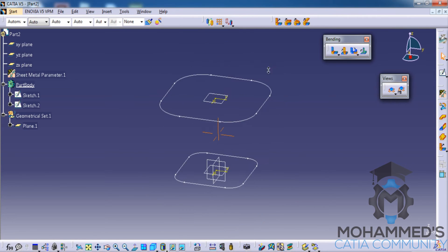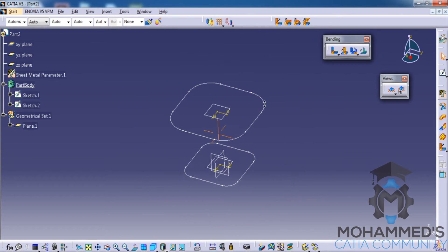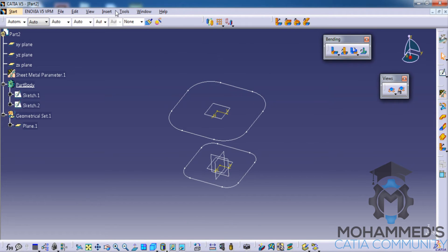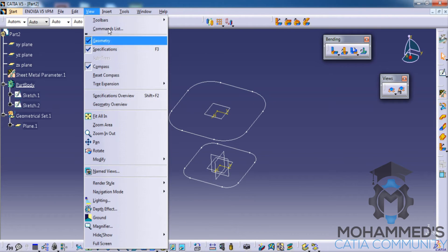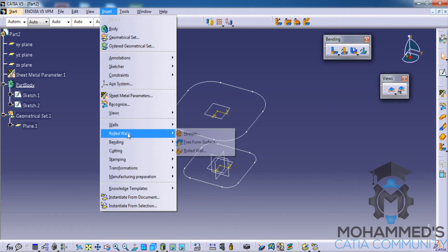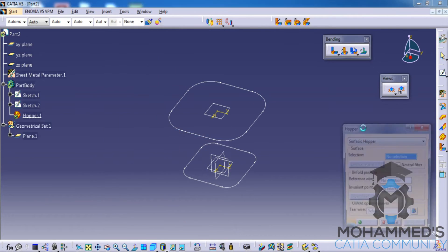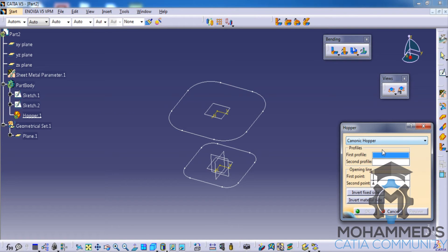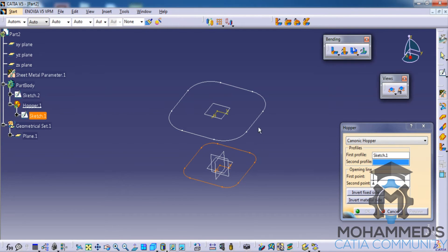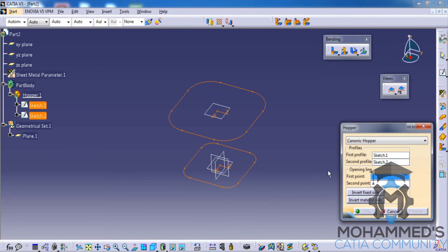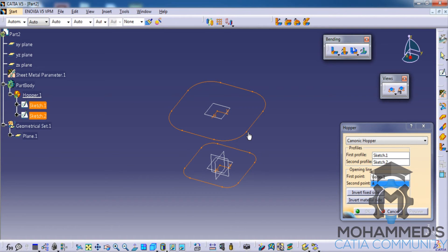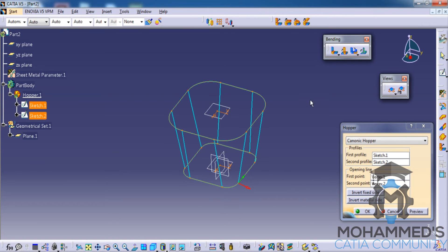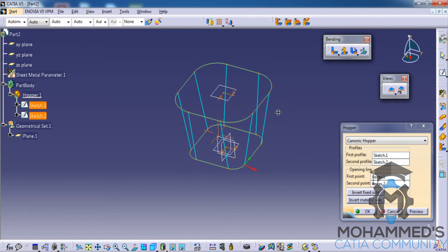Now what you can do next is go for the insert rolled walls hopper. In the hopper, select the canonic hopper and select this as the first profile and this is a second profile. Select this as our first point and this as a second point. As you have selected, wireframes from the canonic hopper command will be appearing.